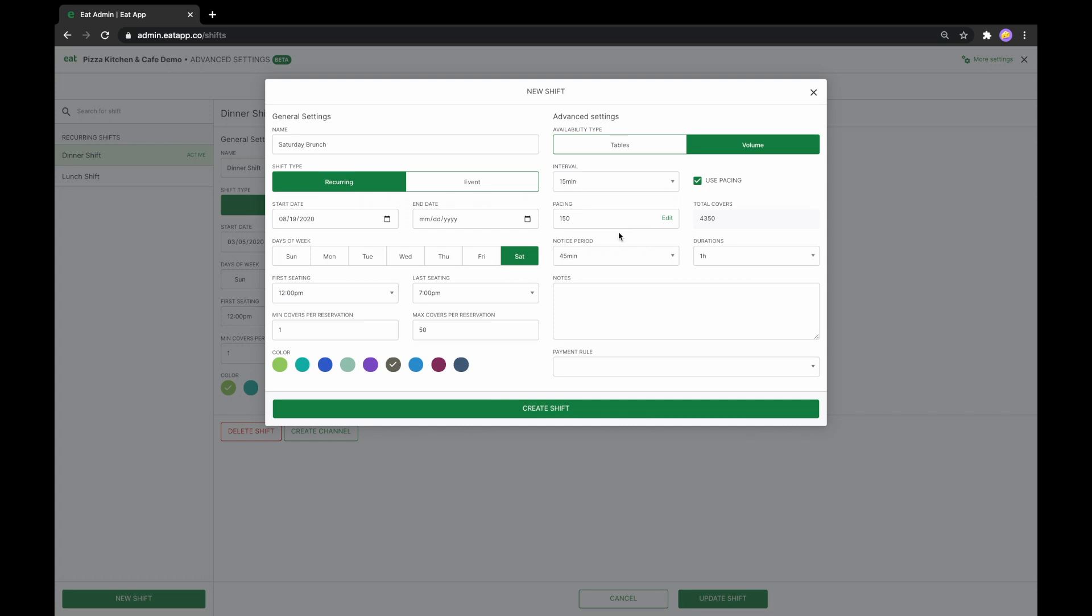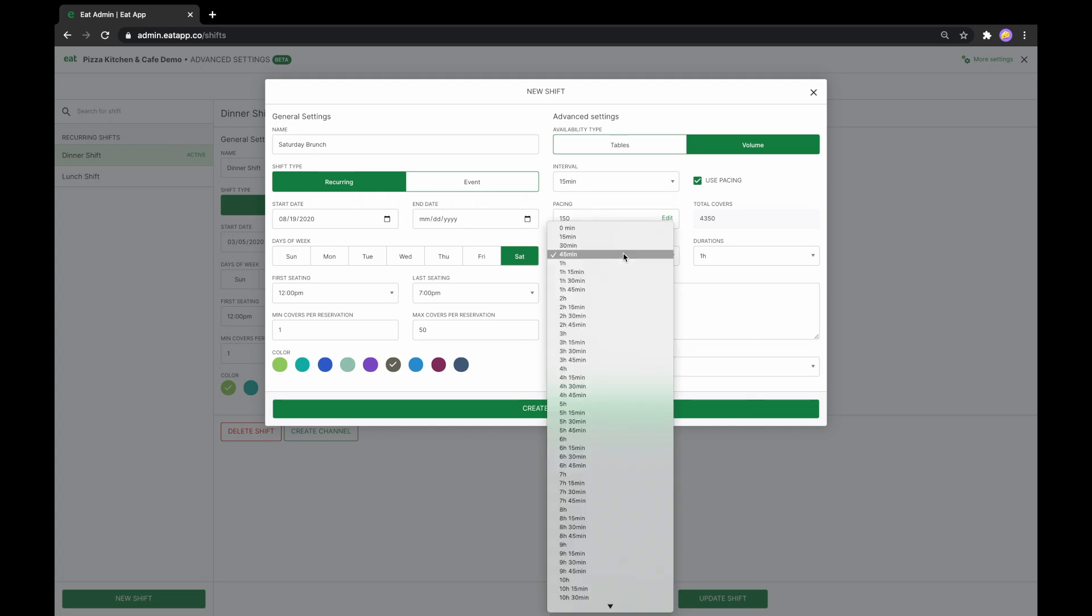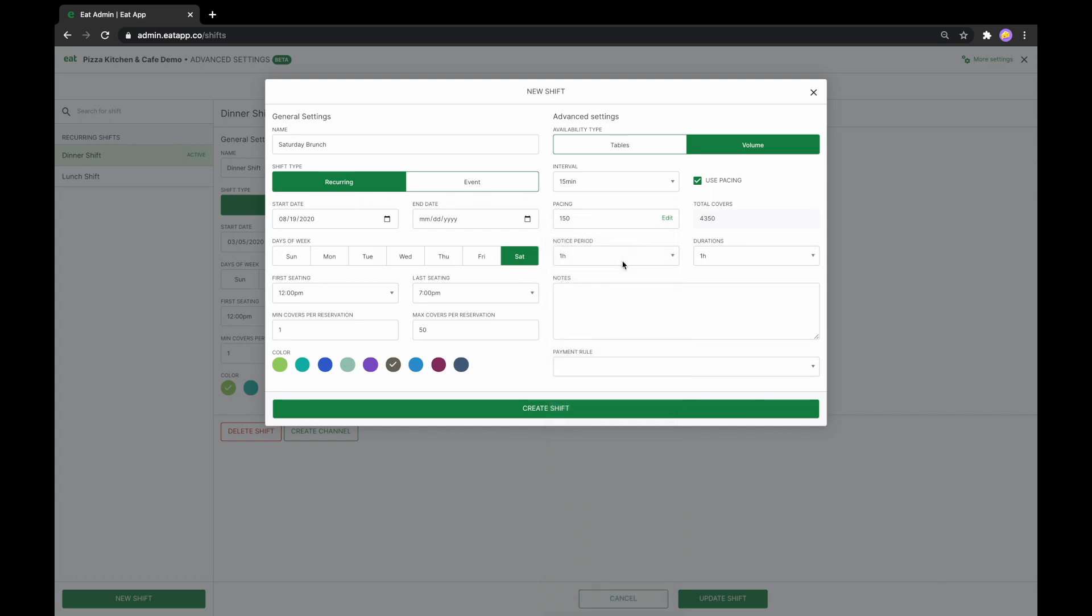We will now change the notice period to 1 hour to give our staff enough of a heads up before the guest arrives, and we will set the duration to 1 hour and a half to make sure that no guest stays longer than they should. Now that we're done, let's click Create Shift.